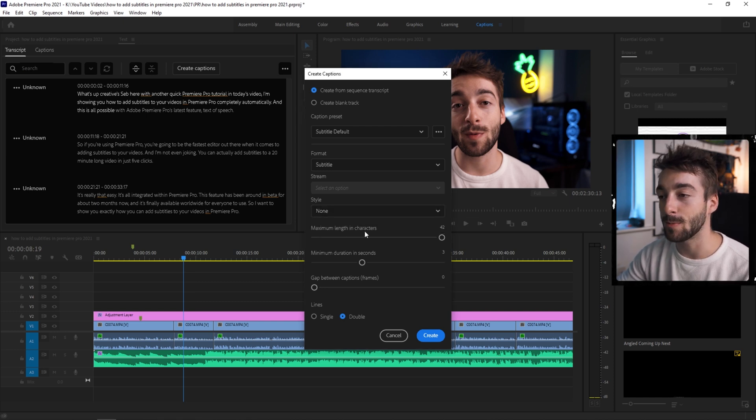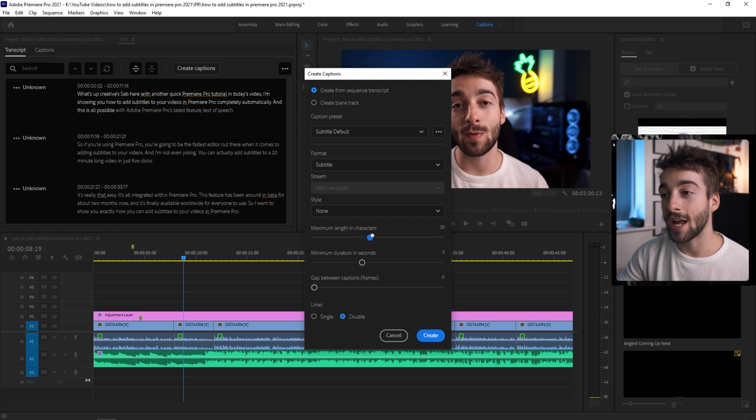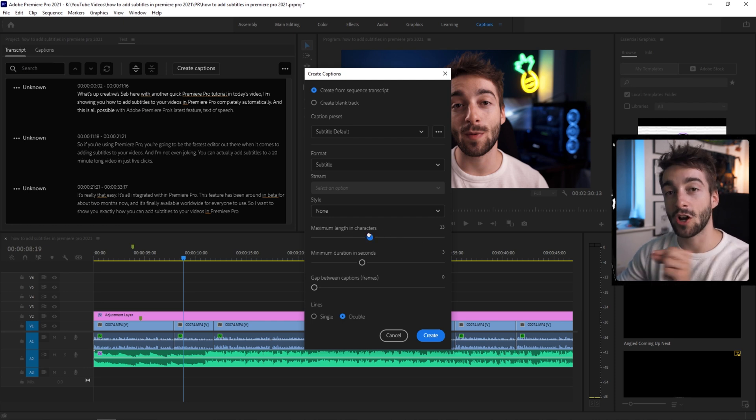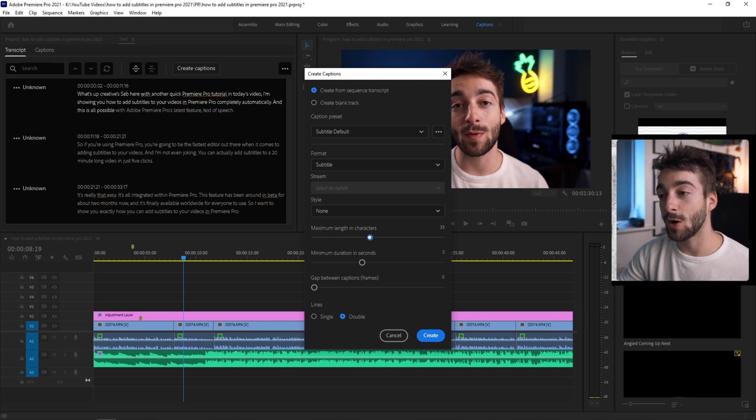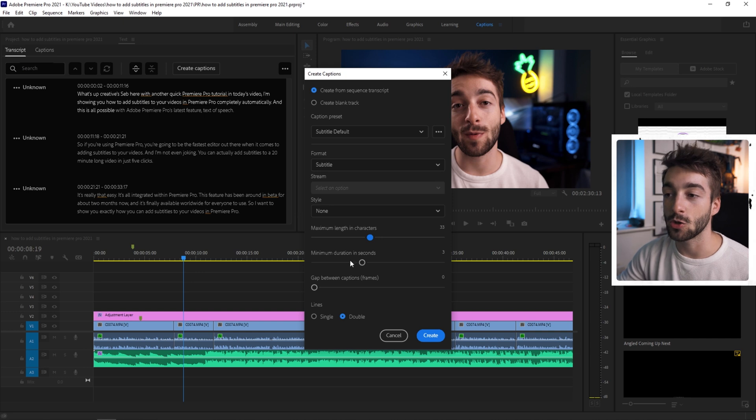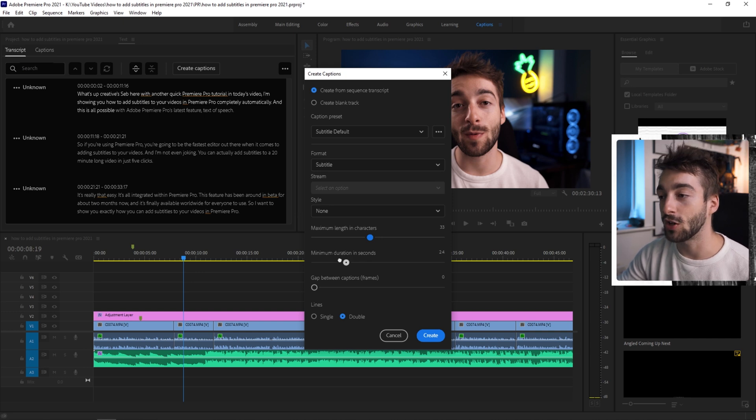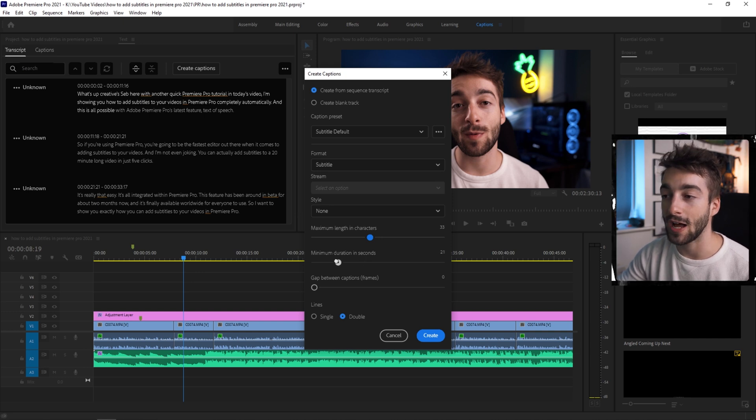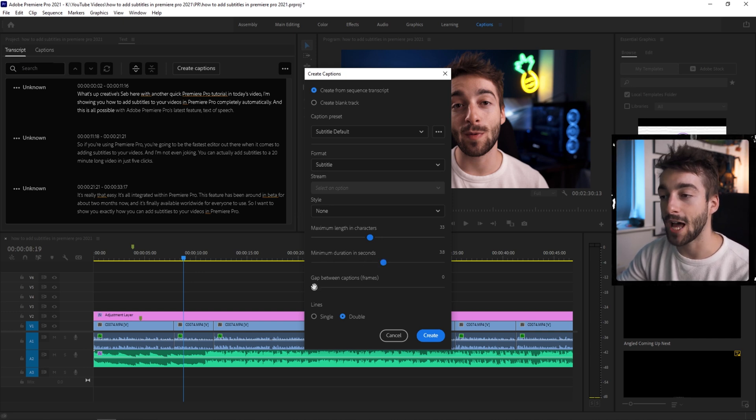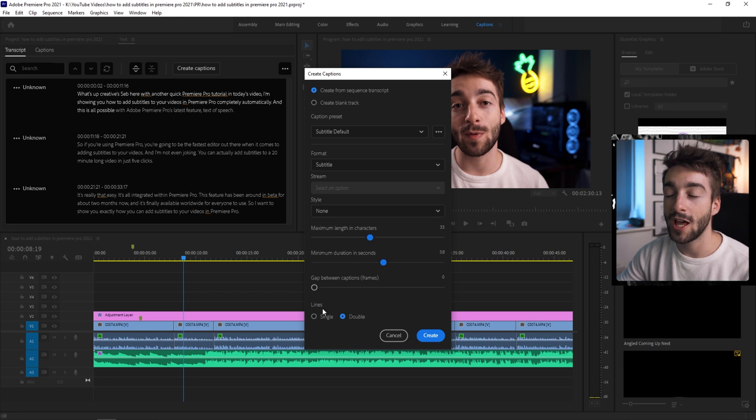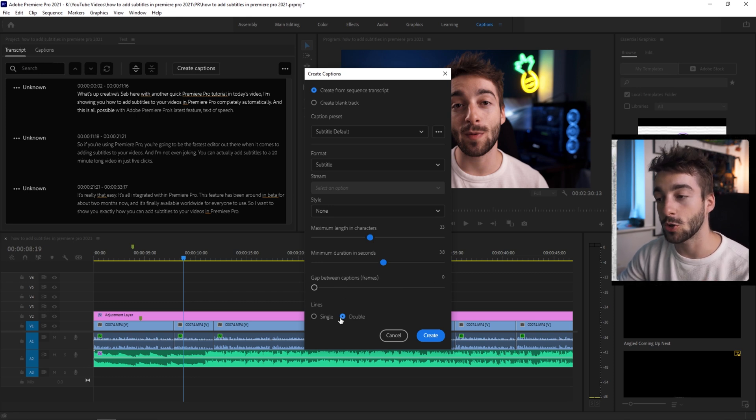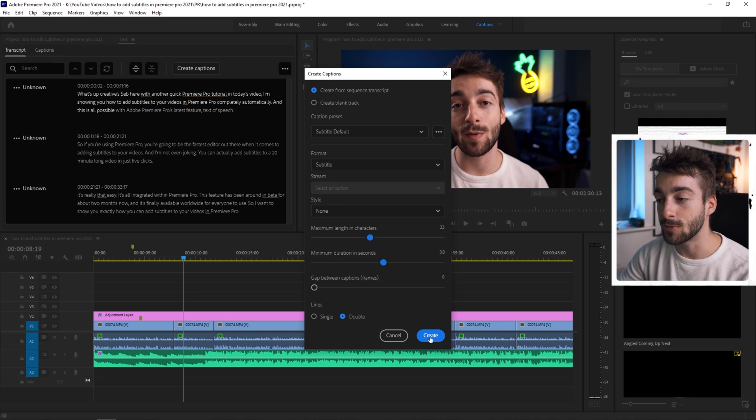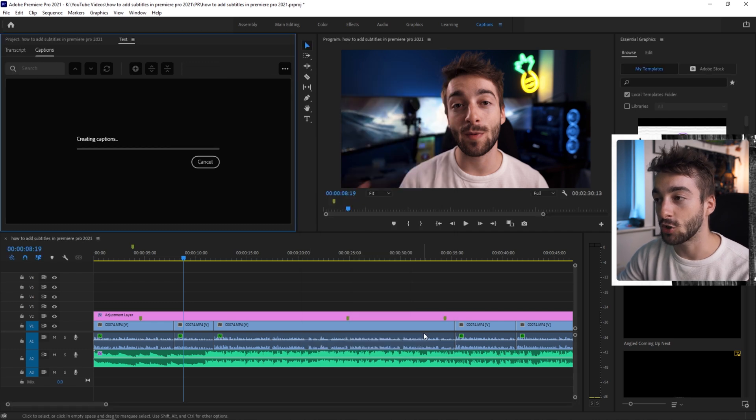You then choose maximum length of characters. So if you only want 30 characters on each line of your subtitle bar, you can modify that right here. You can also choose the minimum duration in seconds of how long that will appear. Then you can also choose the gap between frames. I just put it to zero. You can choose whether or not you want one line or two lines on your subtitle. I'm going to keep two. We're going to press create.